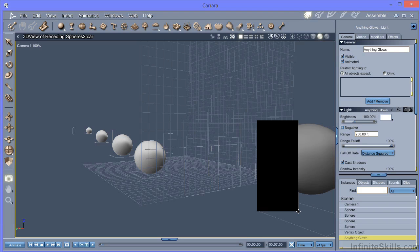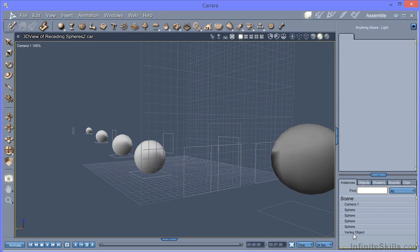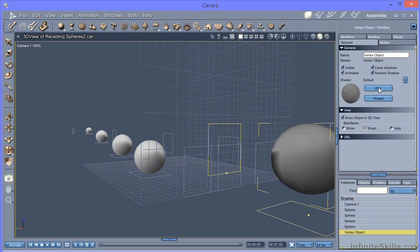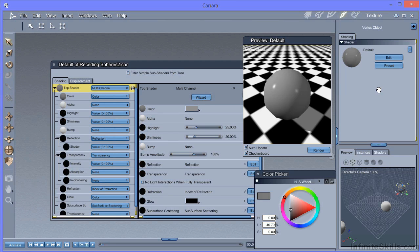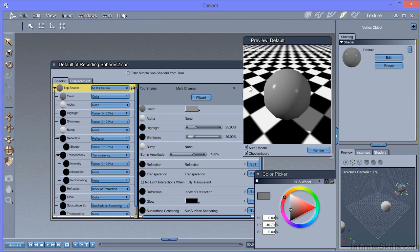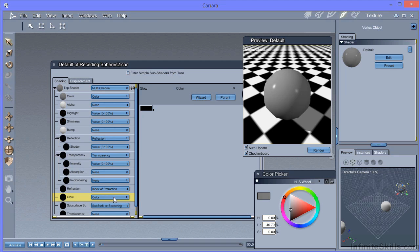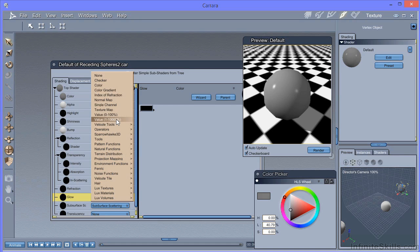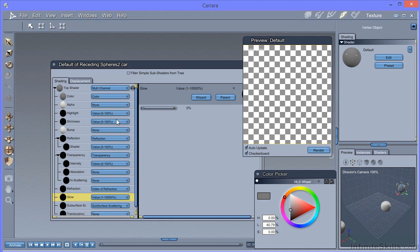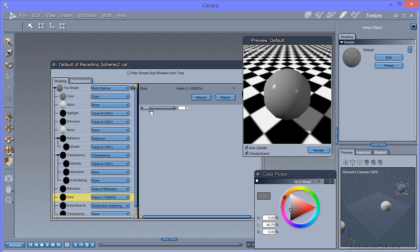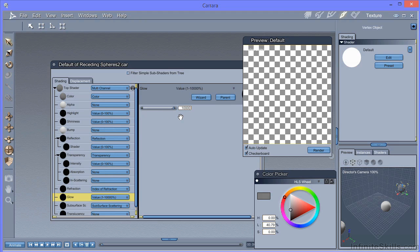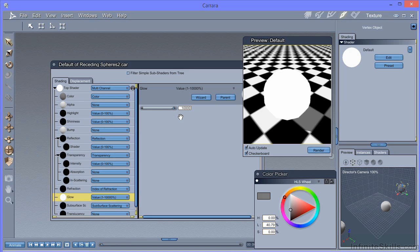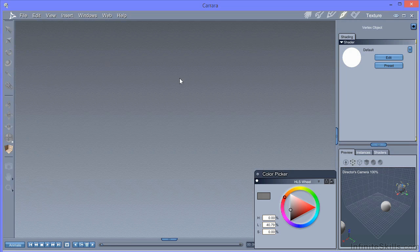The final way of producing a light in Carrara, I think produces the best and most consistent results. What I'm going to do is to remove the anything glows light and we're going to turn the vertex object into a glowing object. So go into the material editor, select the glow channel. And what I'm going to do is to use the value between one and 10,000 percent and actually put that up to 10,000 percent. So we've got a brightly glowing object in the scene.